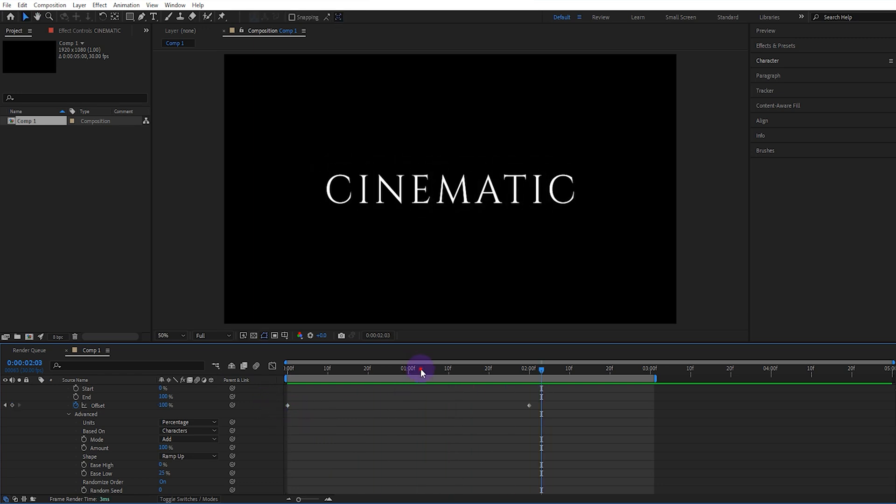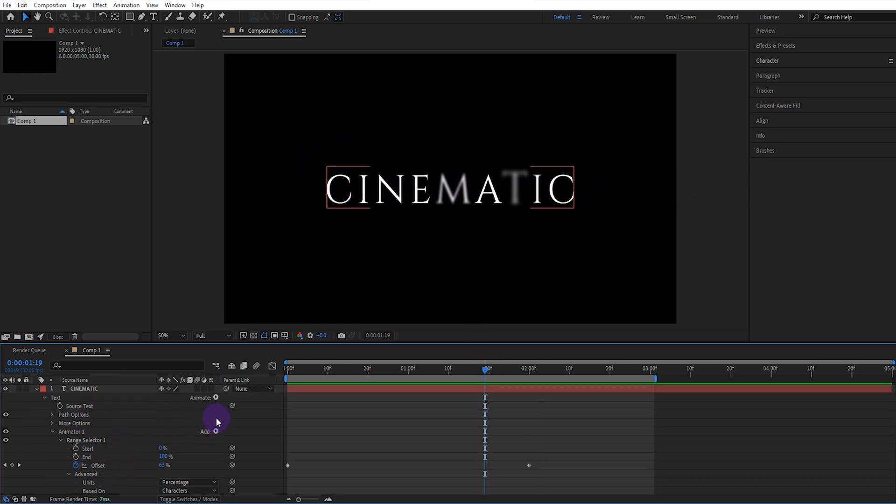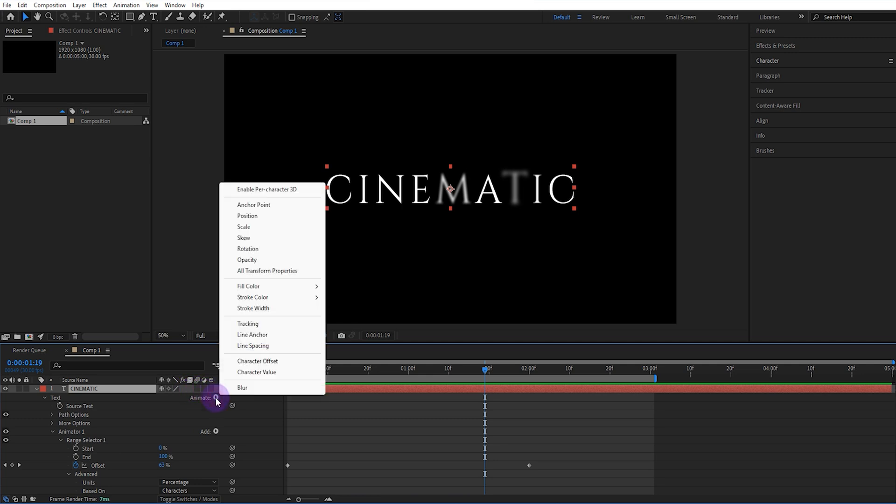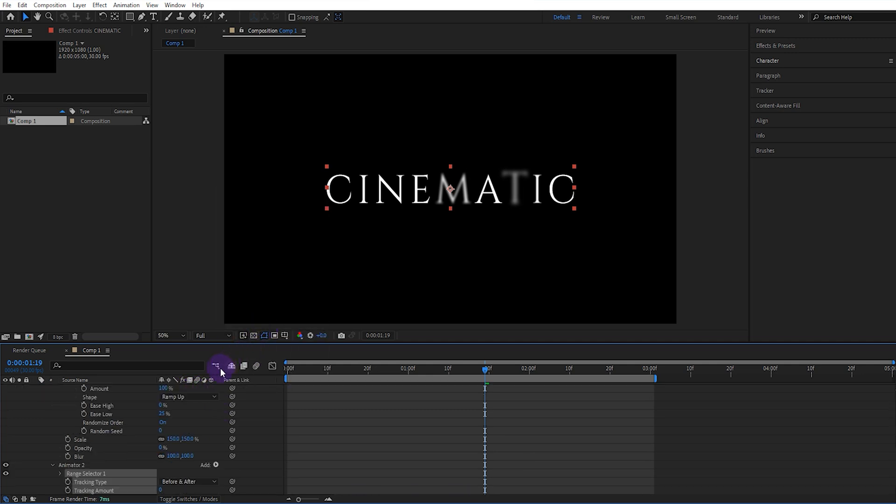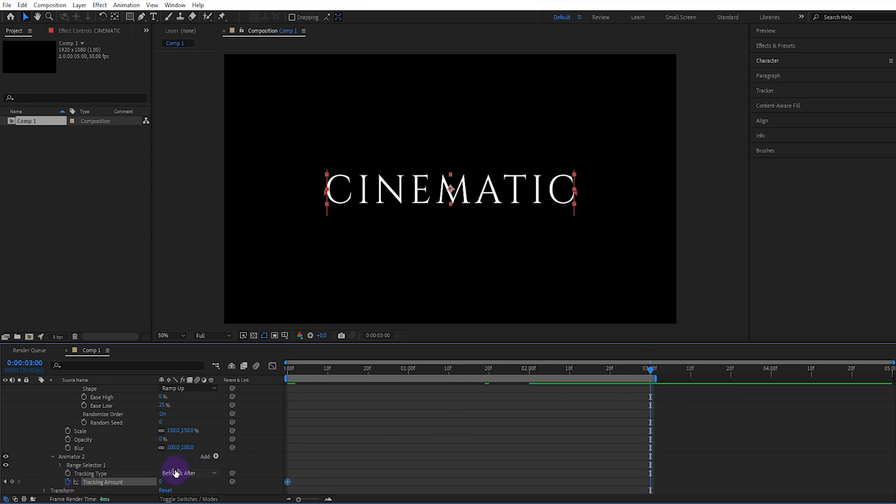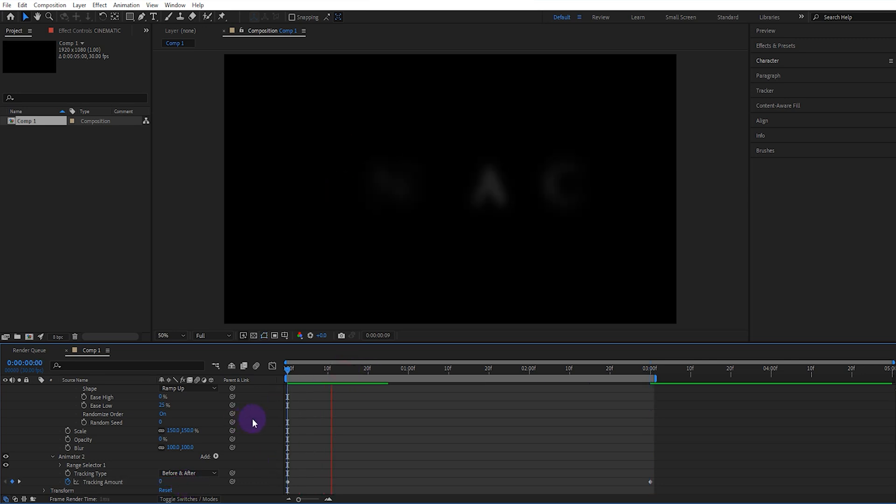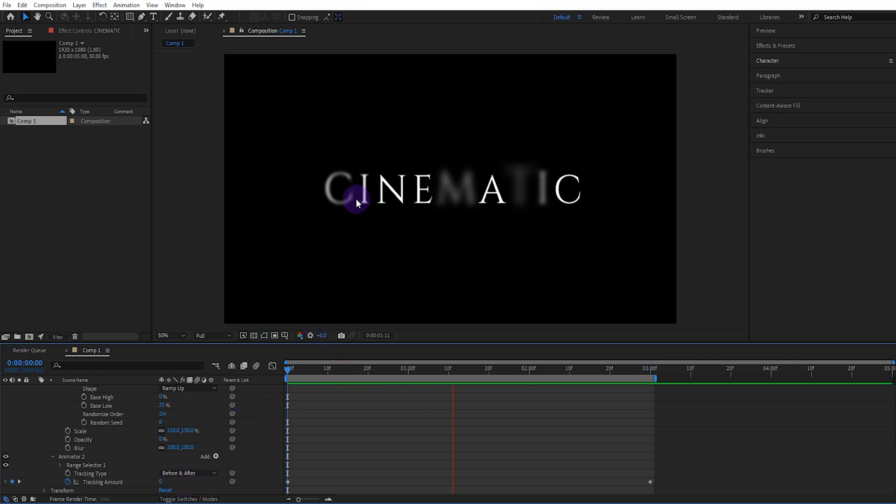If you want this text to move slowly to the right, you can add tracking. To do this, select the text and add tracking from the animation. Activate the tracking amount keyframe. Move forward 3 seconds and set the track amount value to something between 5 and 10. Thus, the text will move slowly to the right.